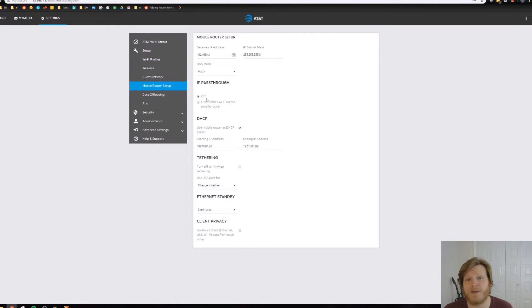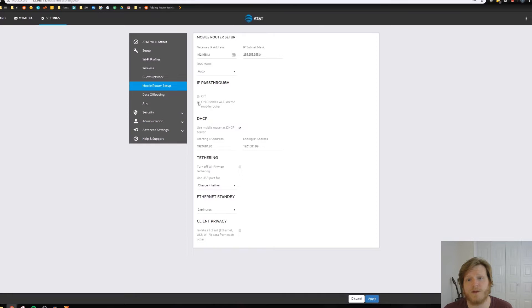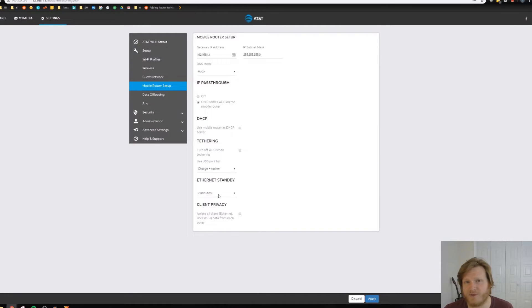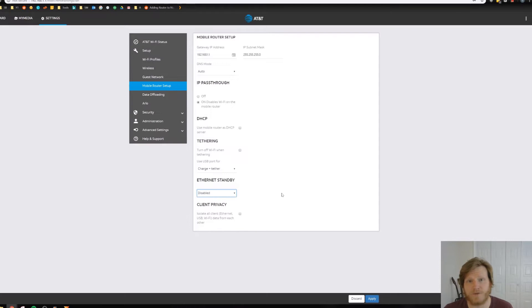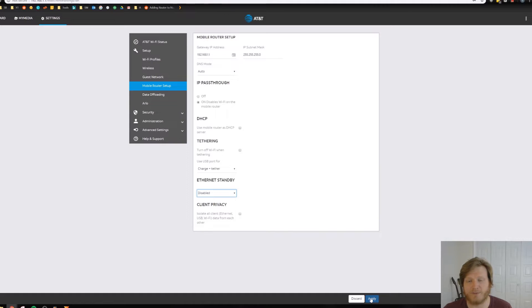In here, we're going to turn on IP pass-through. Then we're going to turn off the DHCP. Then with Ethernet standby, we're going to change that to disabled. That's all you need to do on this router. So once you're done with that, just go ahead and select apply.